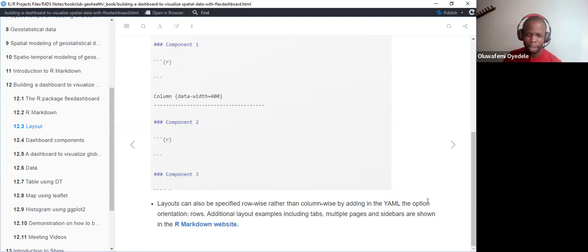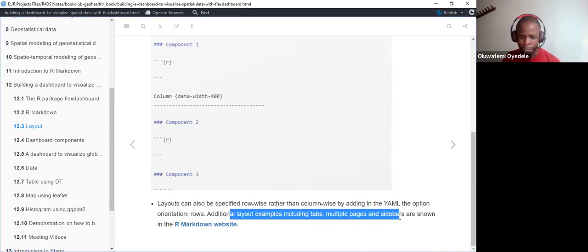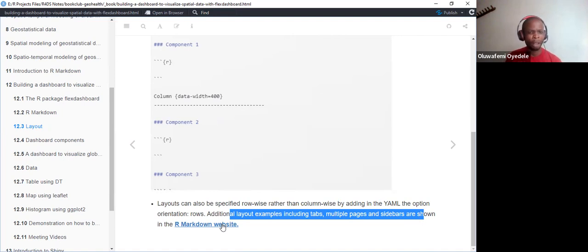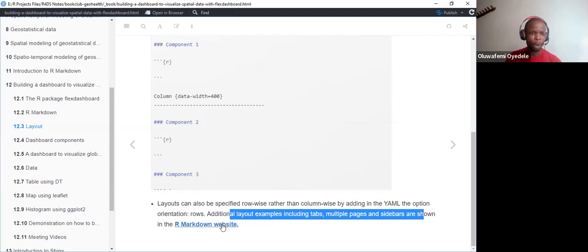The layout can also be specified row-wise rather than column-wise by adding the orientation option as 'rows' in the YAML. They also explain that we can get additional information from the R Markdown website. To really understand how to work with flexdashboard, we need a solid foundation in working with R Markdown files. Once we have that, transitioning to flexdashboard becomes very easy.